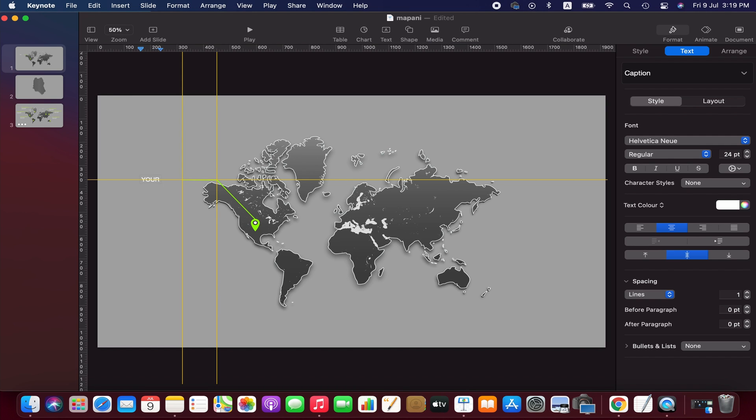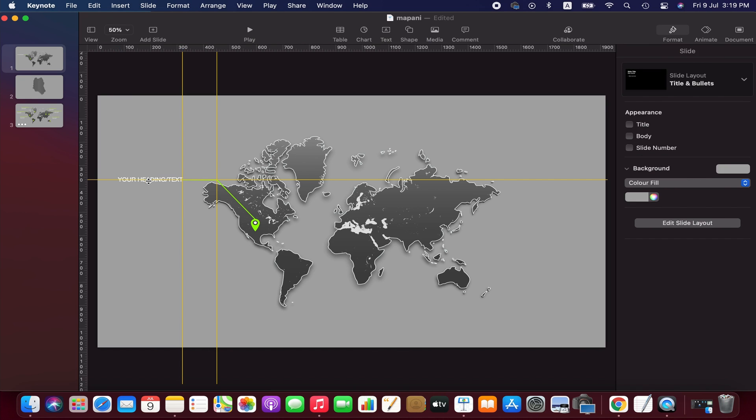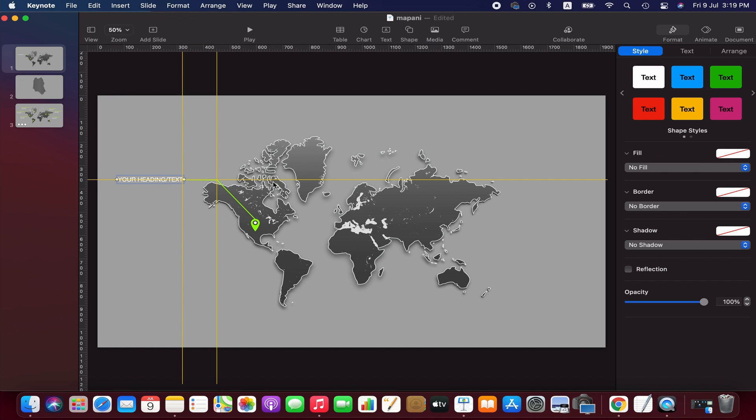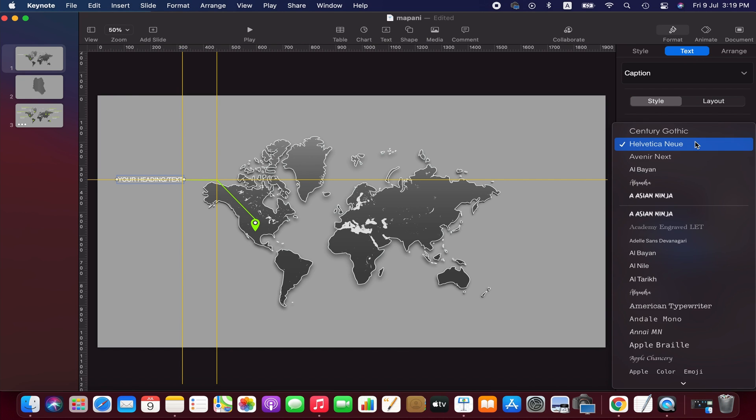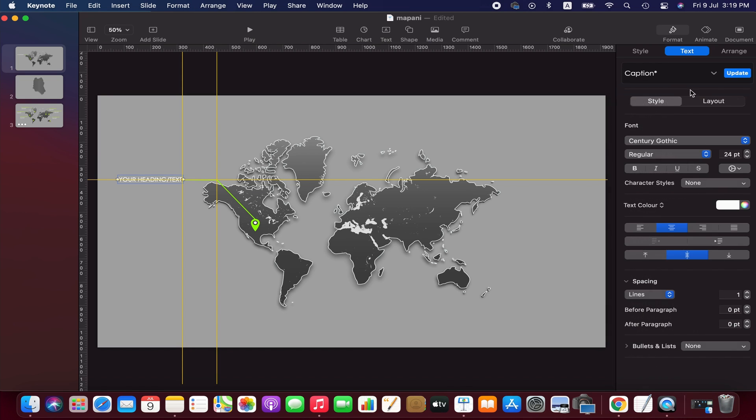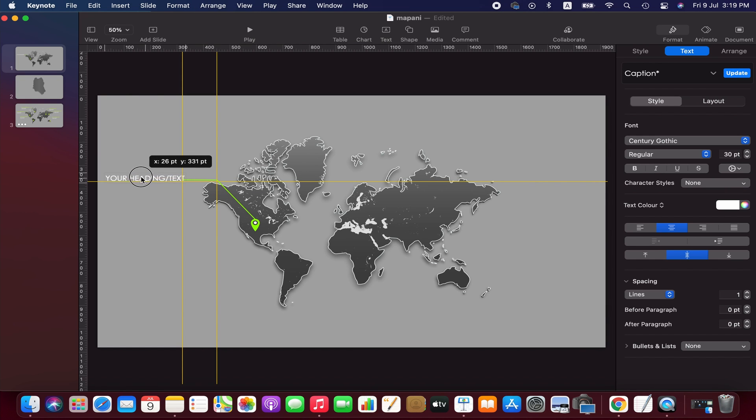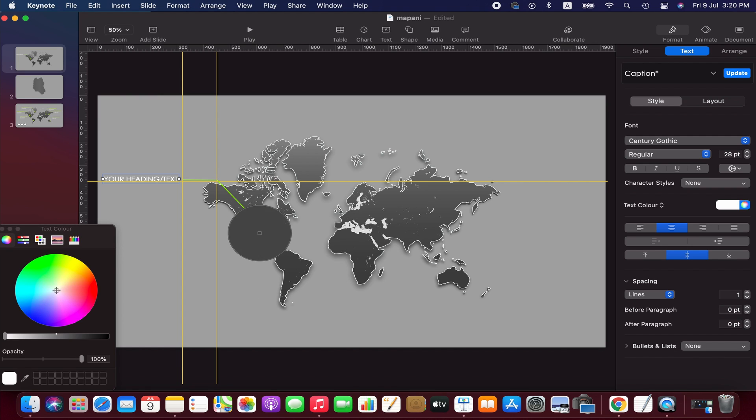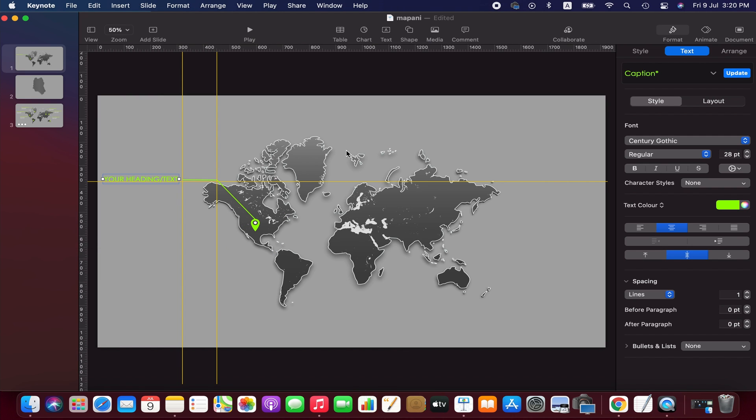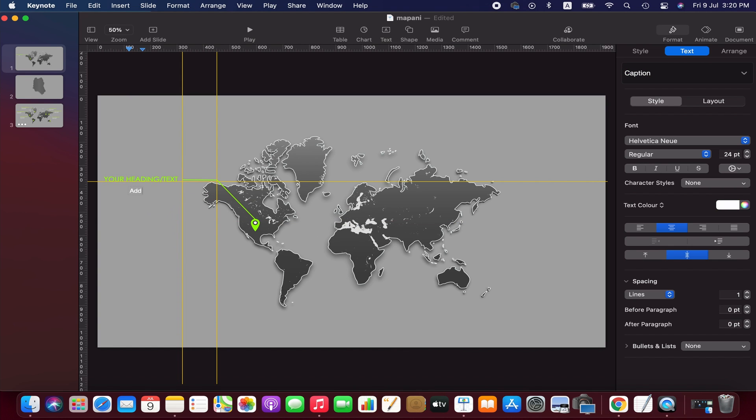We add heading and subheading here. We can change the font color and size under the style menu. Now we add a subheading and adjust the color, size, and font similarly.